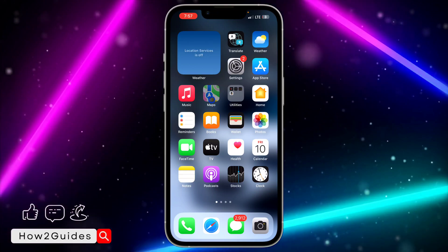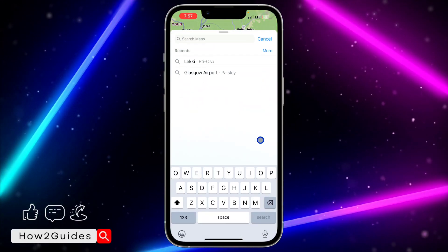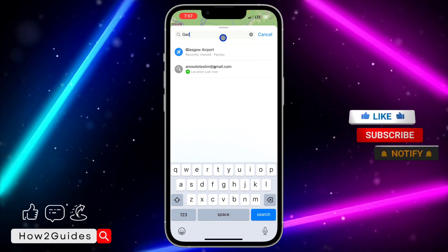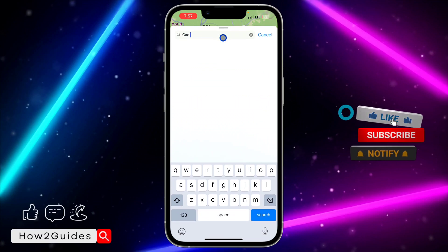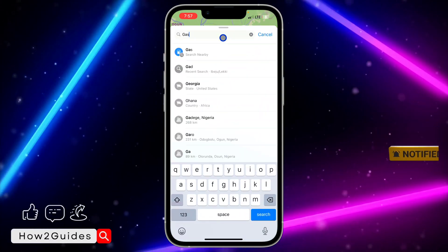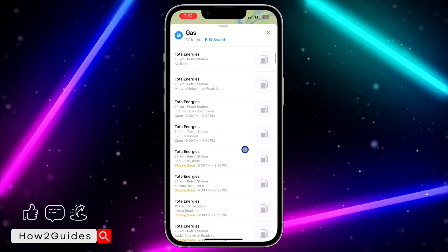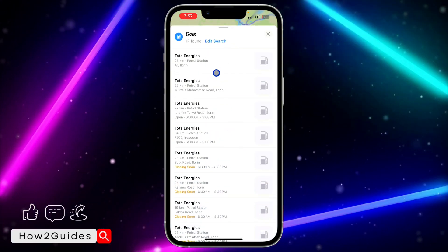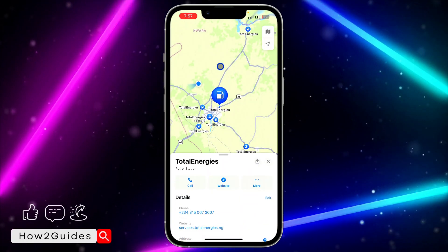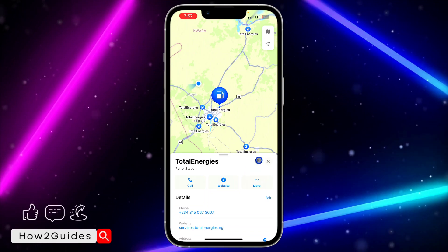Let me show you how to do that. So on my Maps, let's search for a nearby gas station. I'll select one of these results.